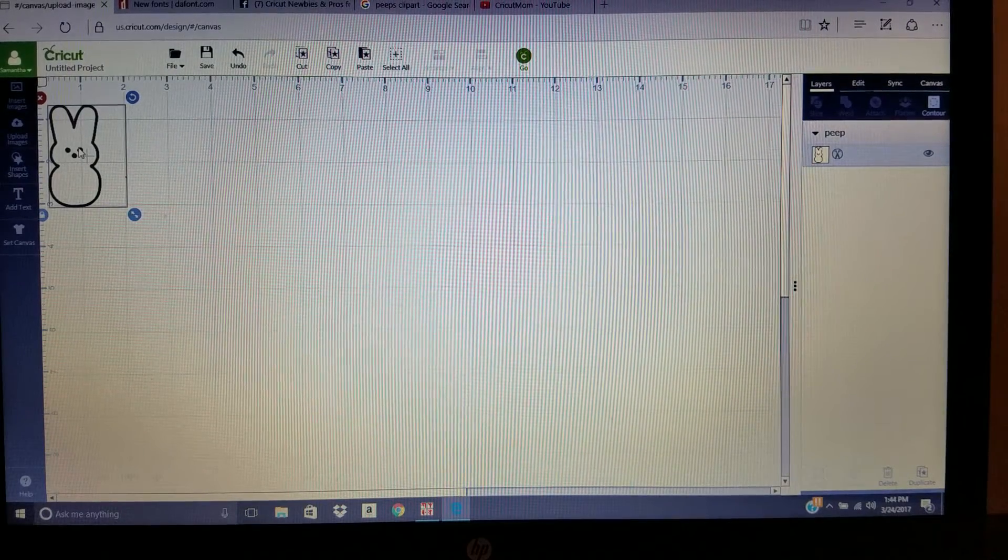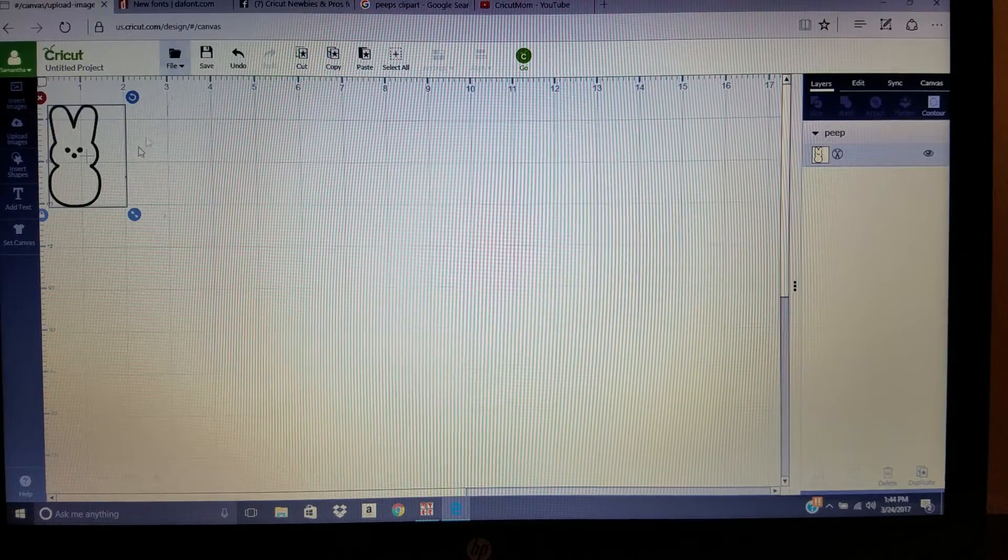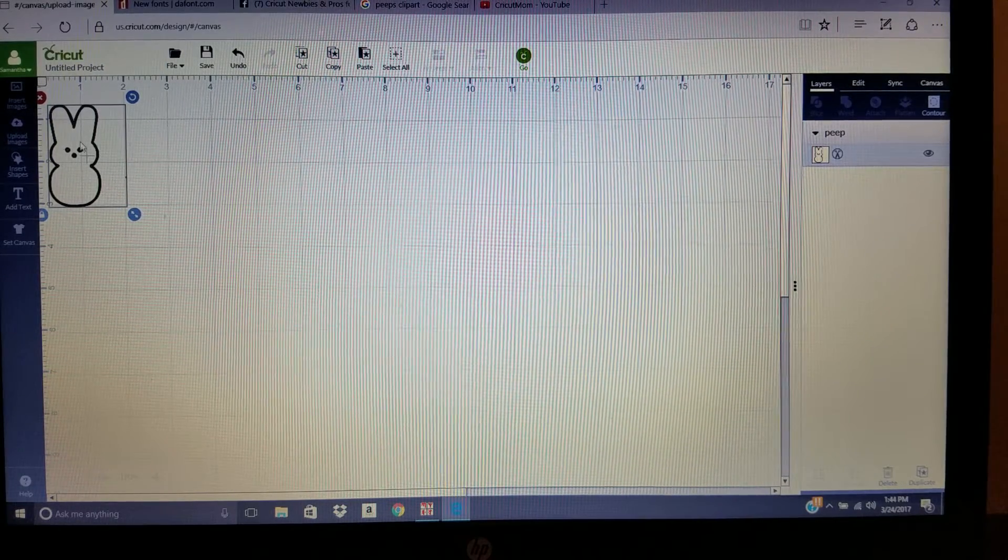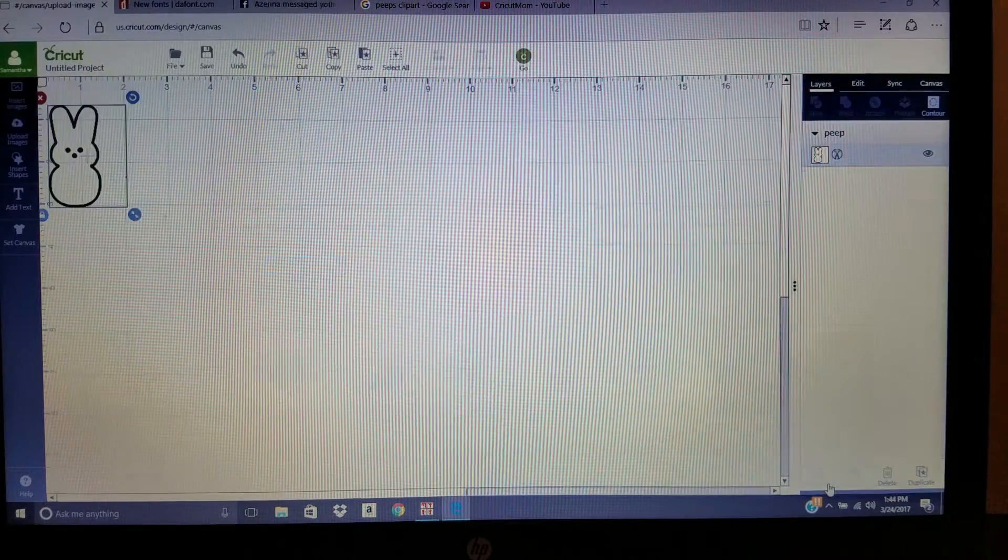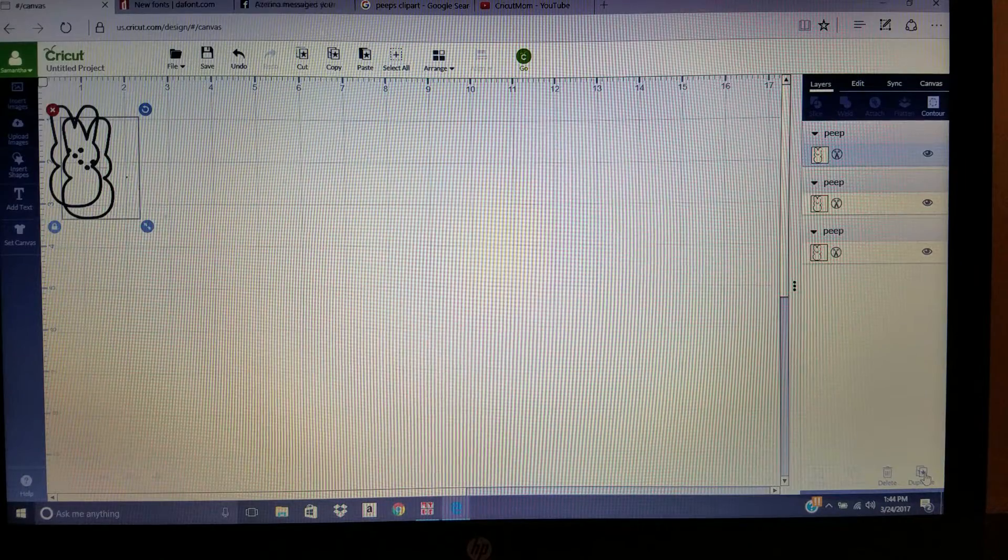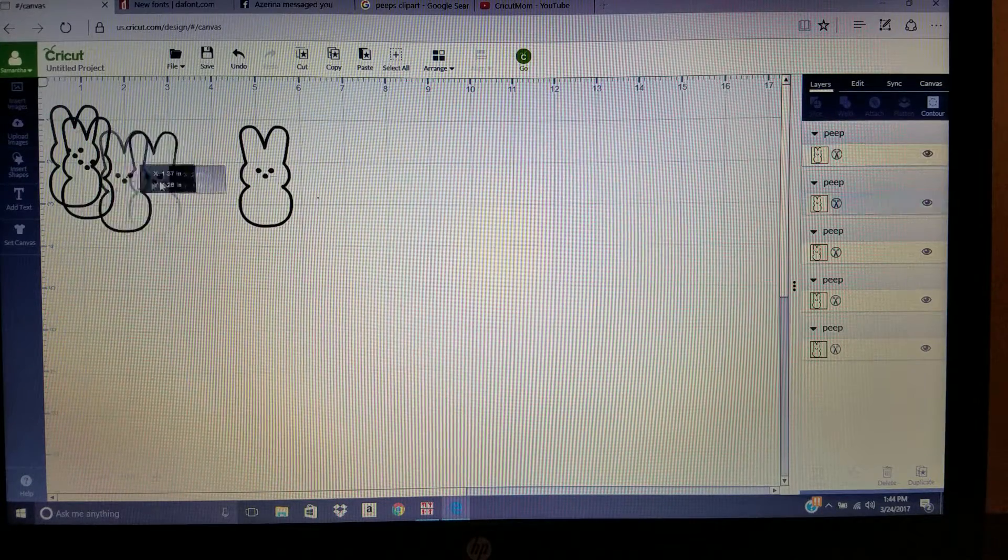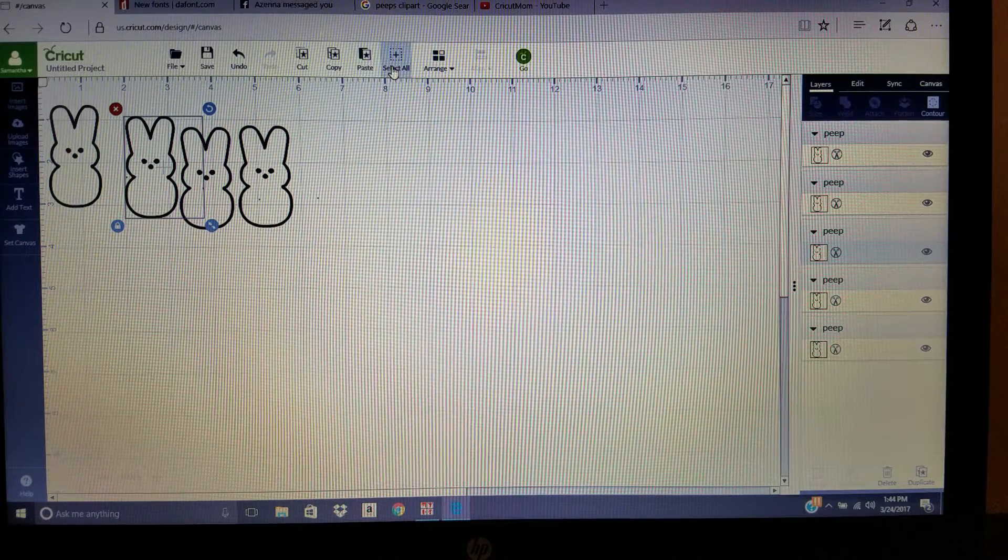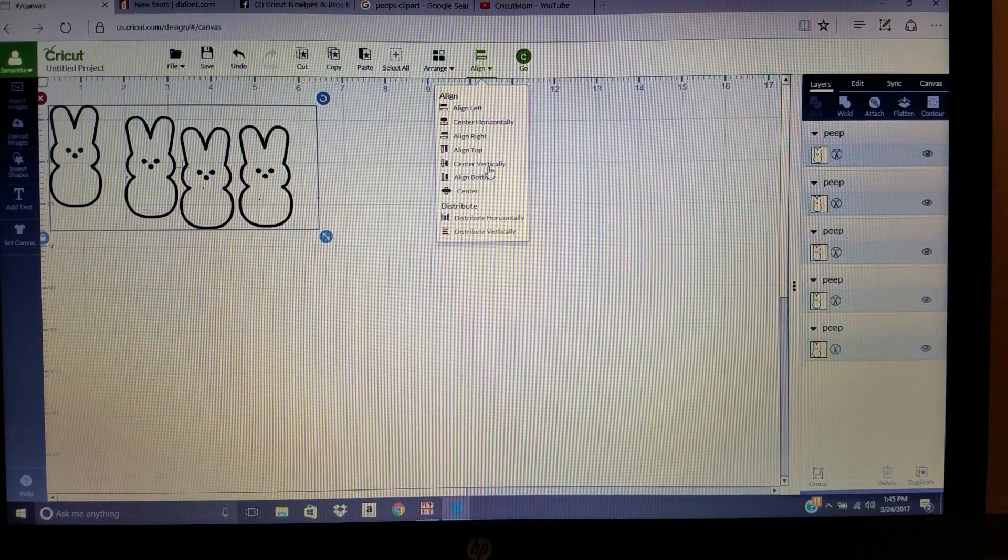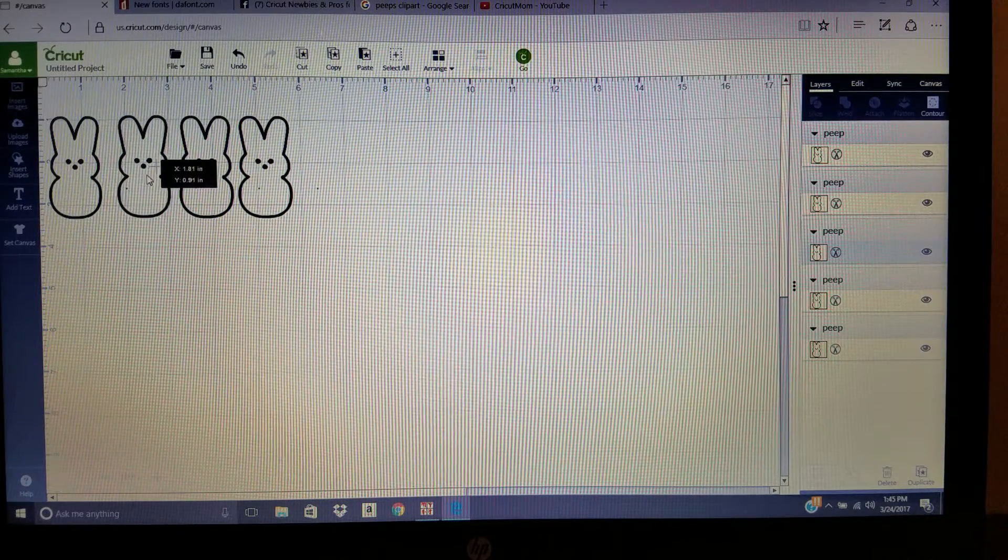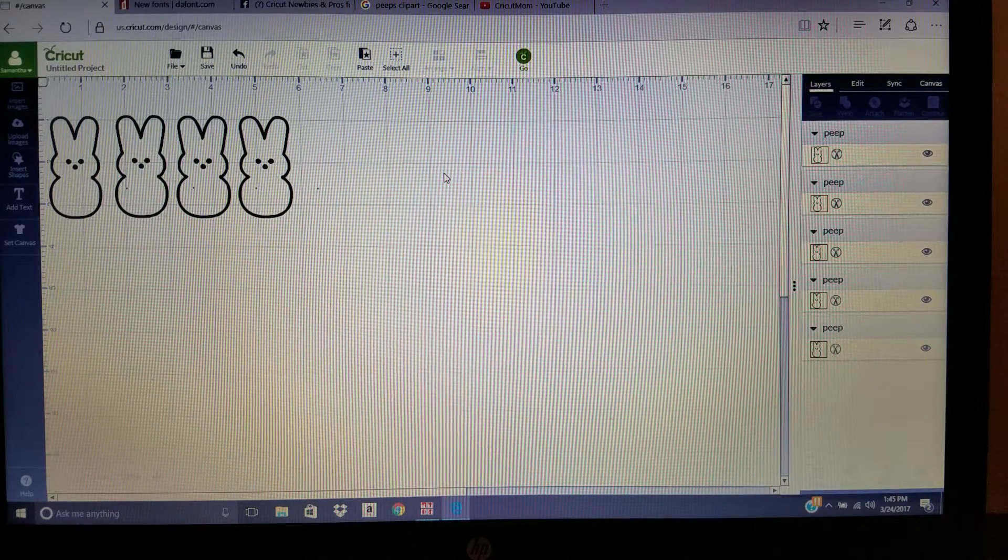What I did is take it, and I wanted four. Instead of having to go back to upload images and click it and insert again, you can click it, duplicate as many times as you want. I'm going to do four. I like to select all, align, and I'm going to do it vertically so they're all aligned even, and try to space them out evenly.